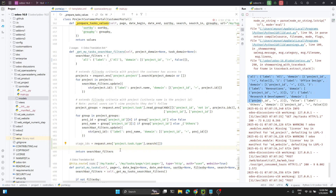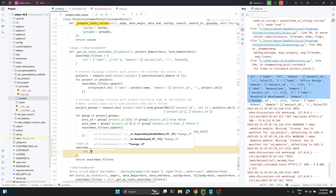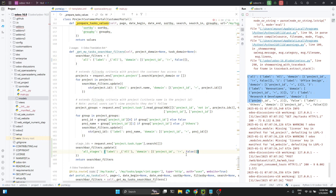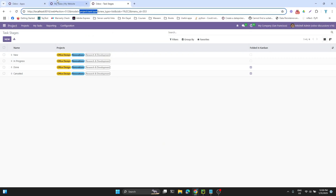Now in this dictionary I want to add the filter for stages. I'll add all stages and here I will add the label: 'all stages'. In the domain I will say stage_id in all stages. So now let me restart the Odoo service and see the result on the portal.